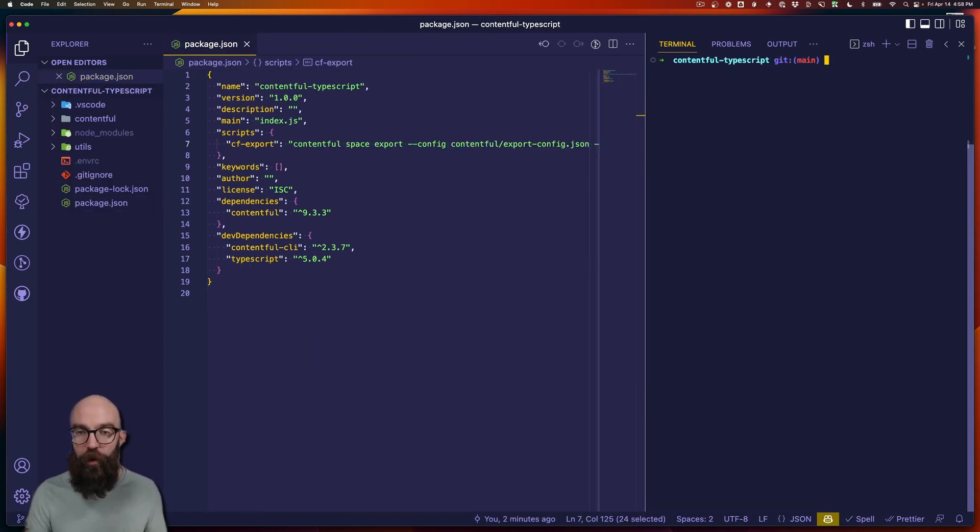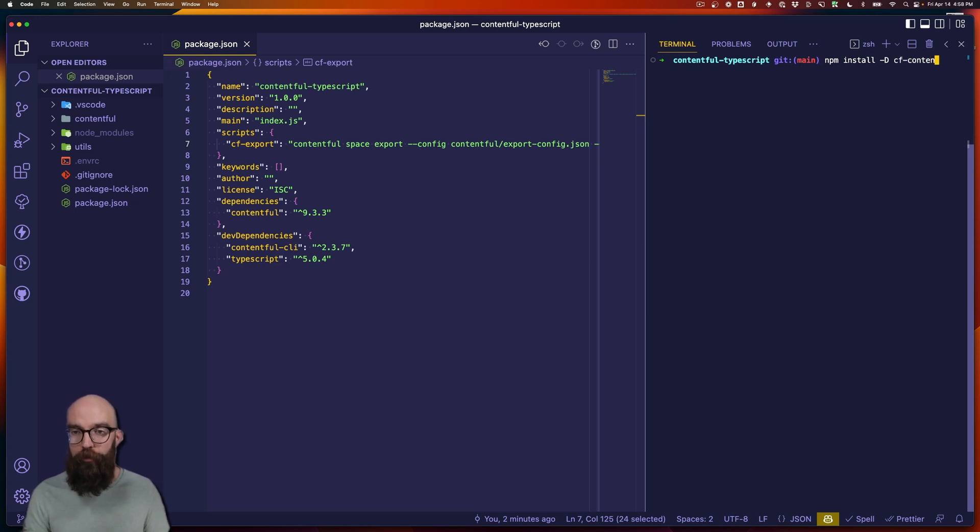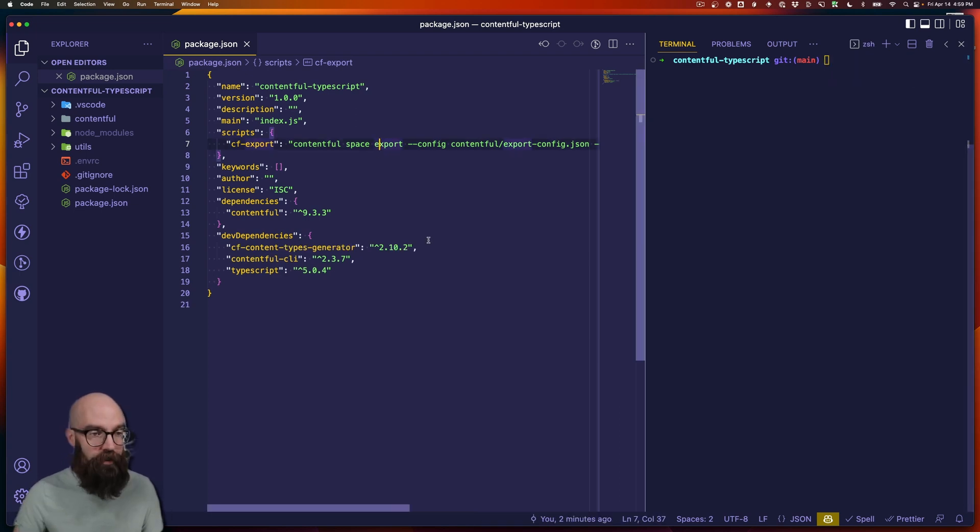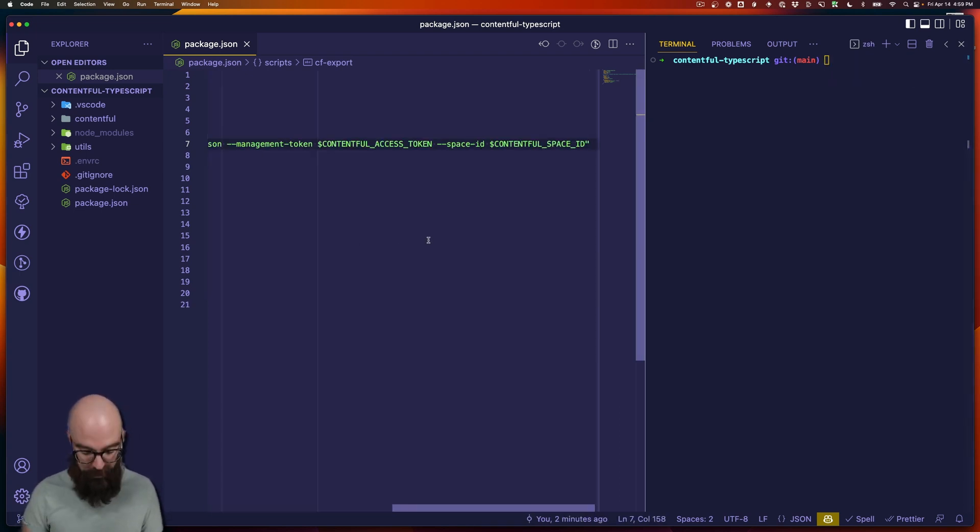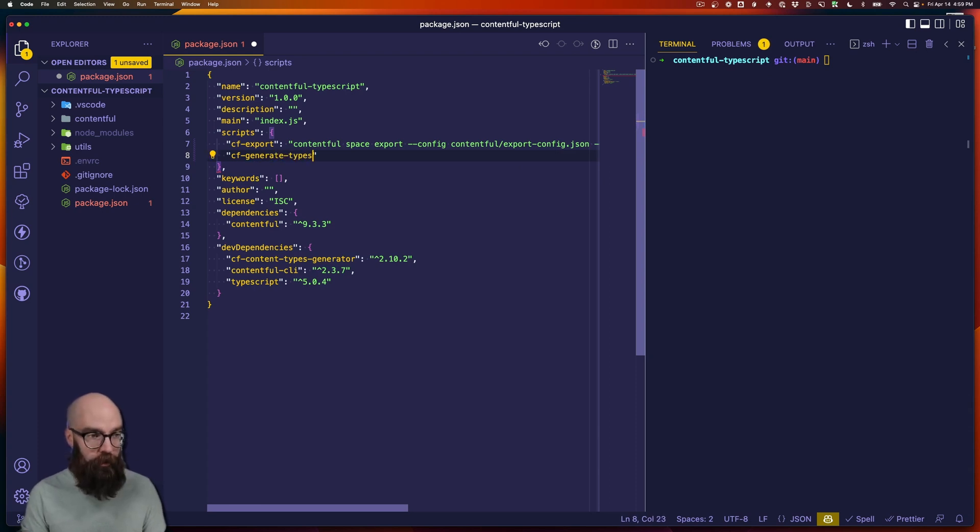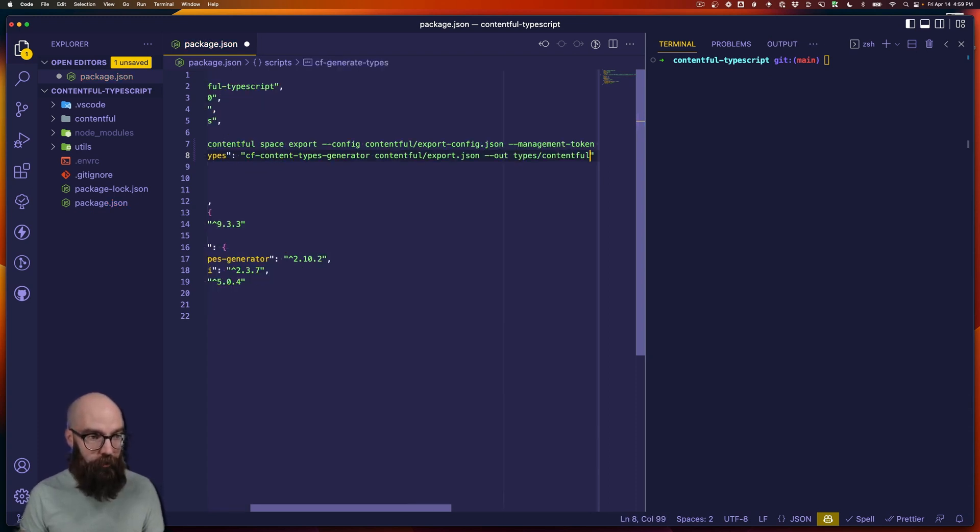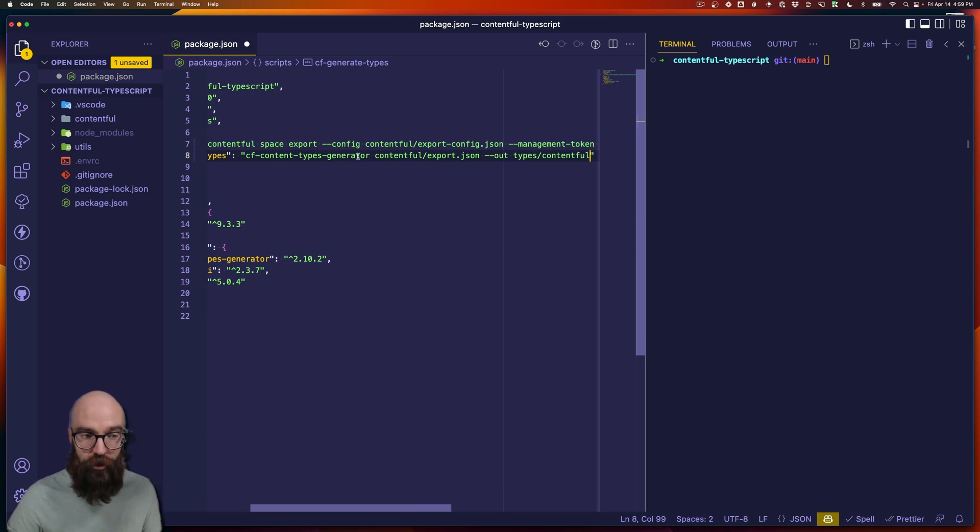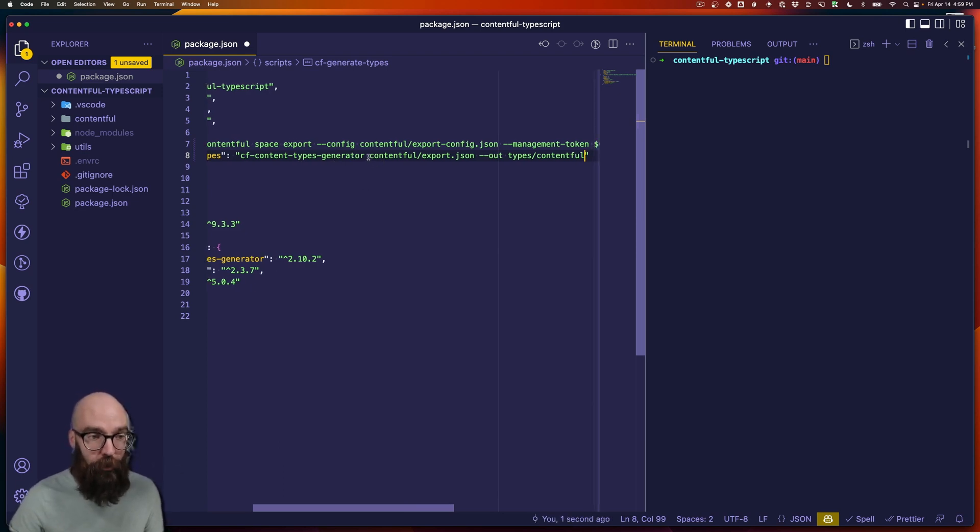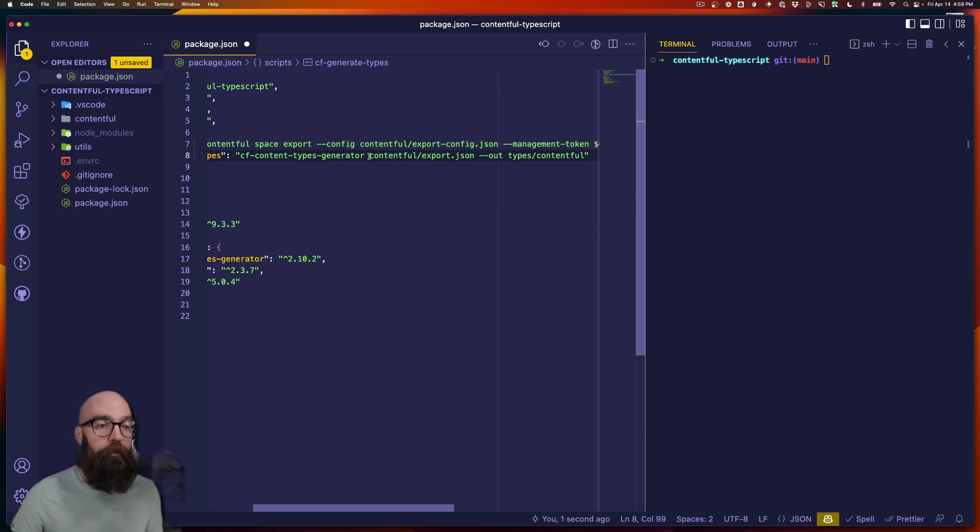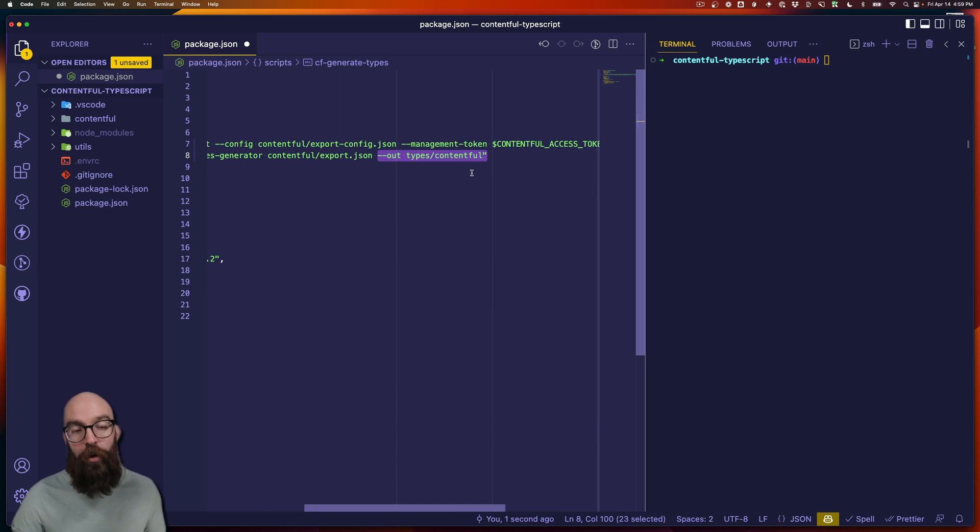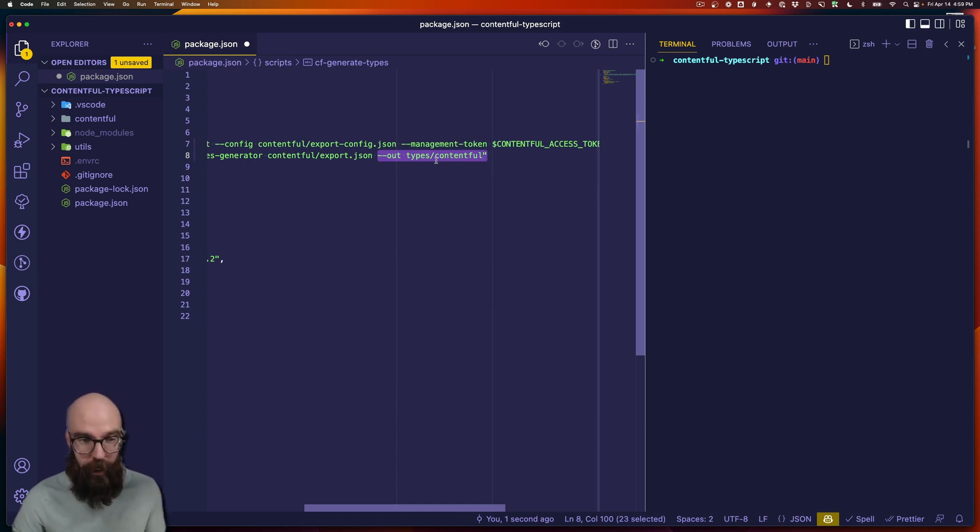Now let's install our types generator. That's going to be NPM install CF content types generator. And now let's add a new script here. We'll call this one CF generate types. I'm going to paste this in. So we're going to call CF content types generator. That's the new package that we just installed. And we're pointing it to the export file coming from Contentful. And then we're telling it which directory to use to write our Contentful TypeScript type definitions.